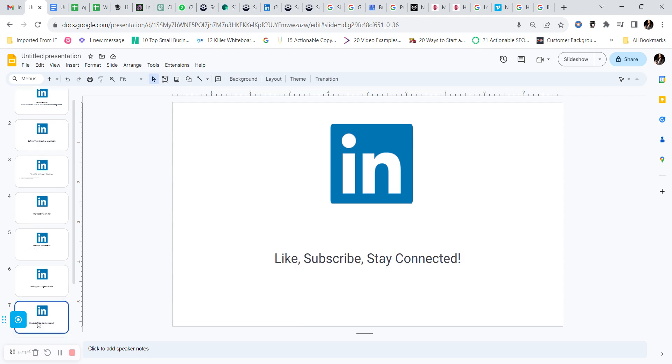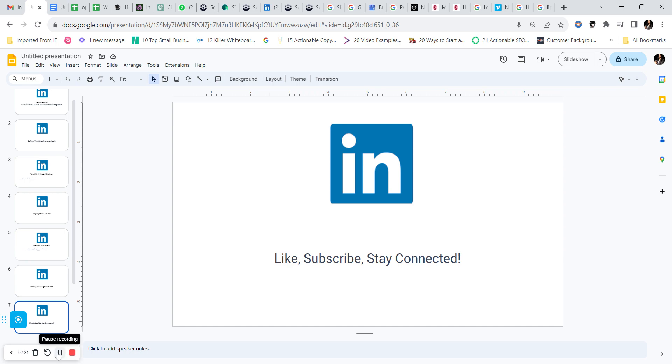But before you go, don't forget to like, subscribe, and stay connected. Remember, your LinkedIn journey starts with clear objectives and a defined target audience. I'll see you in the next video where we'll explore profile optimization in detail. Happy networking.